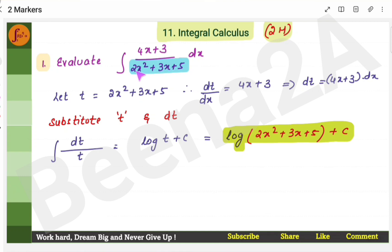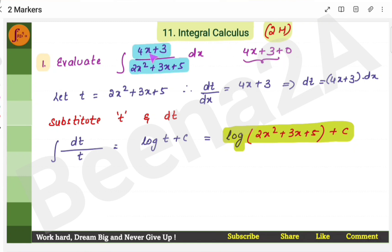The derivative of this function is 4x + 3: derivative of 2x² is 4x, derivative of 3x is 3, derivative of 5 is 0. So the derivative and the function are in the same expression. When you have something like this, assume the denominator function is t and 4x + 3 is dt. Substituting gives dt/t, and the integral of 1/t is log t. Then substitute back: log(2x² + 3x + 5) + C.